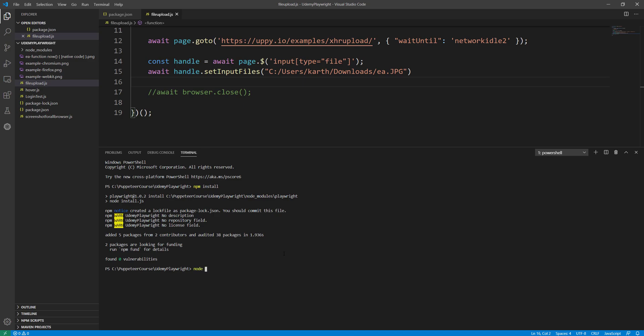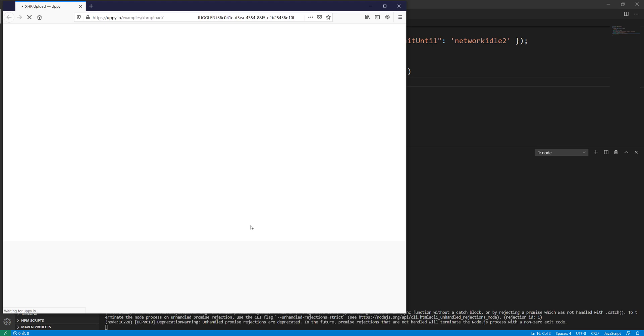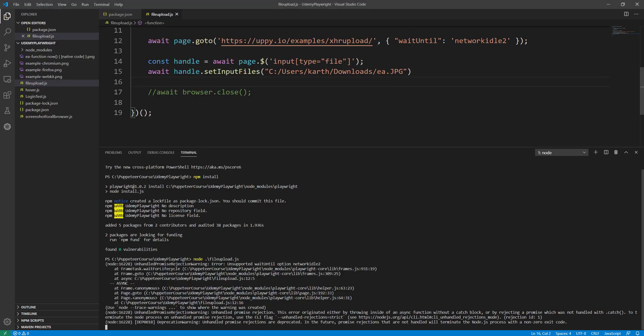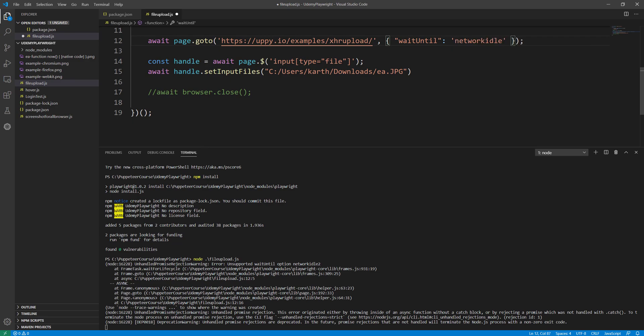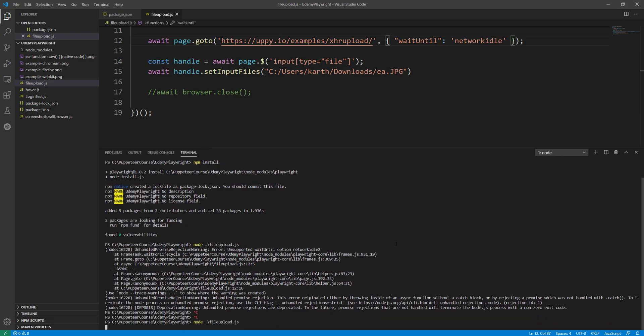I'm just going to put node file upload.js and you can see it opened the Firefox browser for me. Oops, it says network idle 2. I'm sorry about that, because we should not use it like this. It's not network idle 2, it's network idle in Playwright.